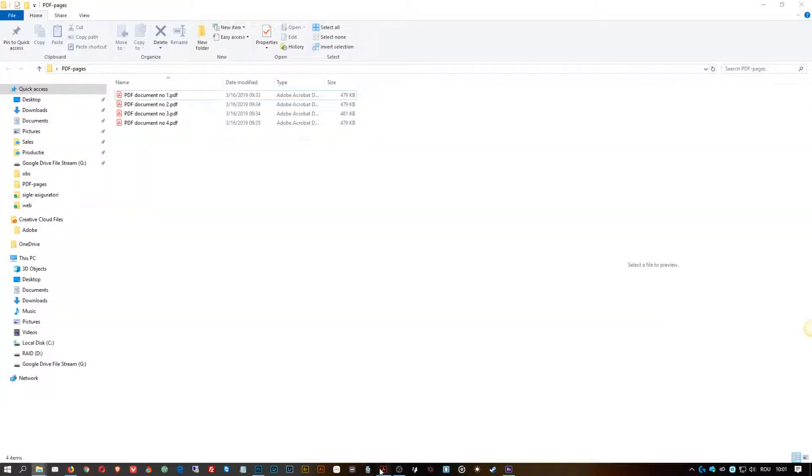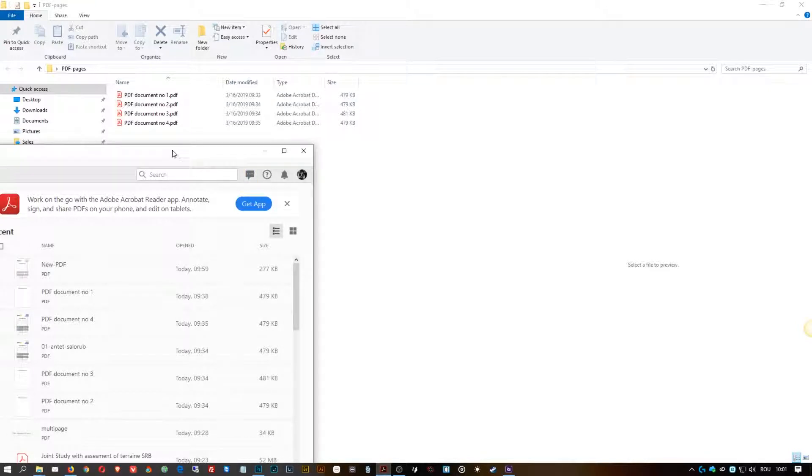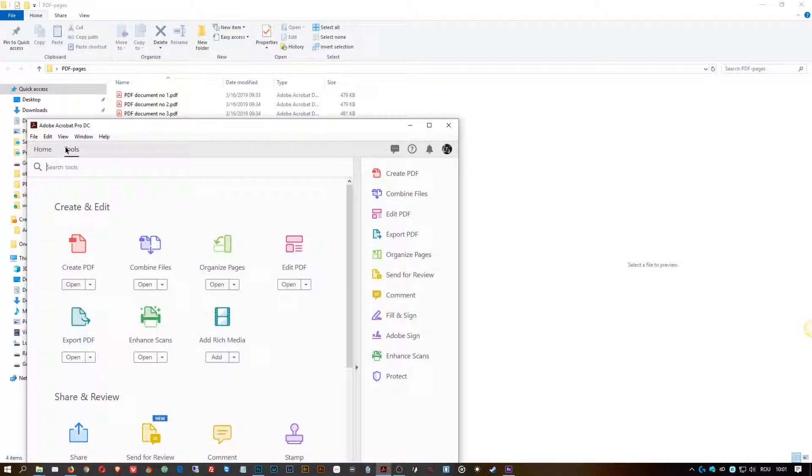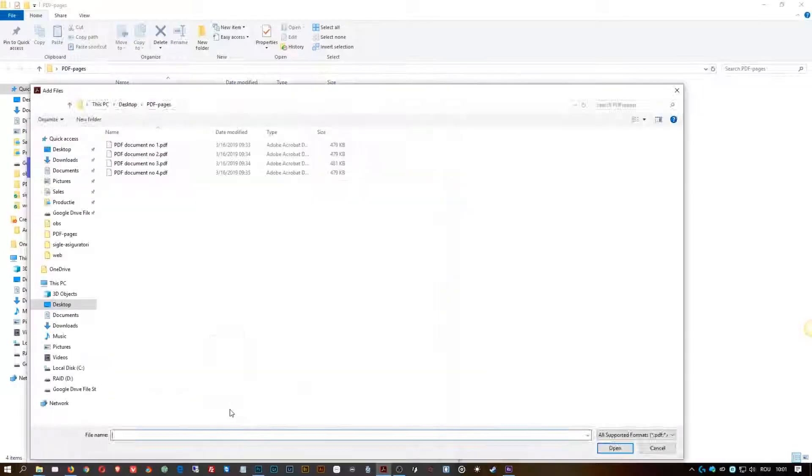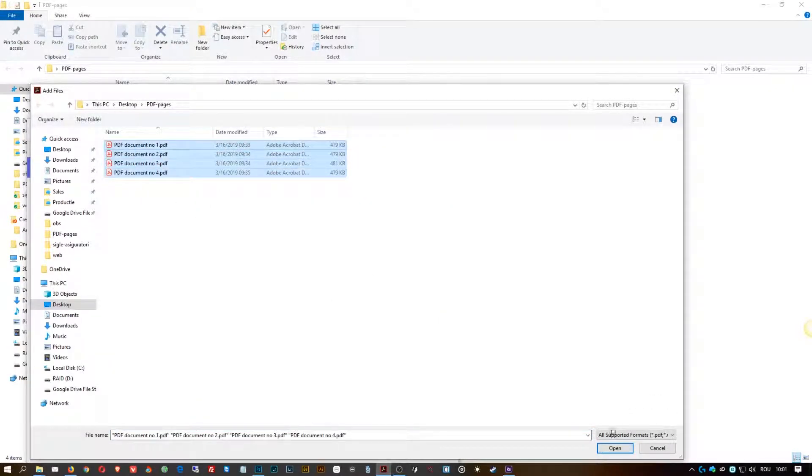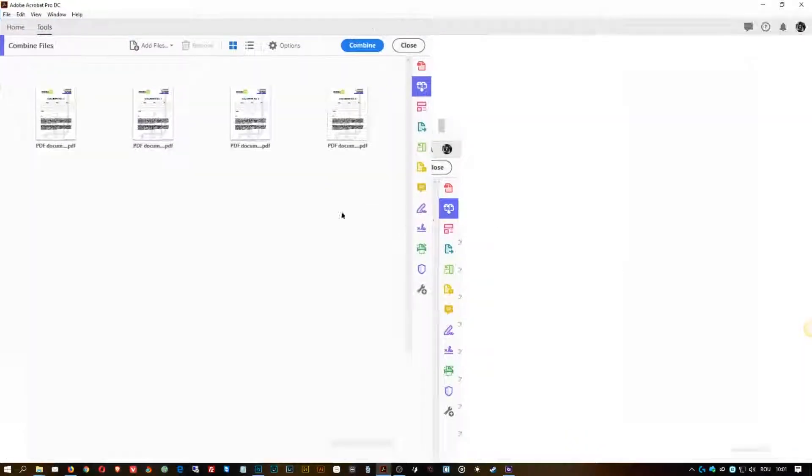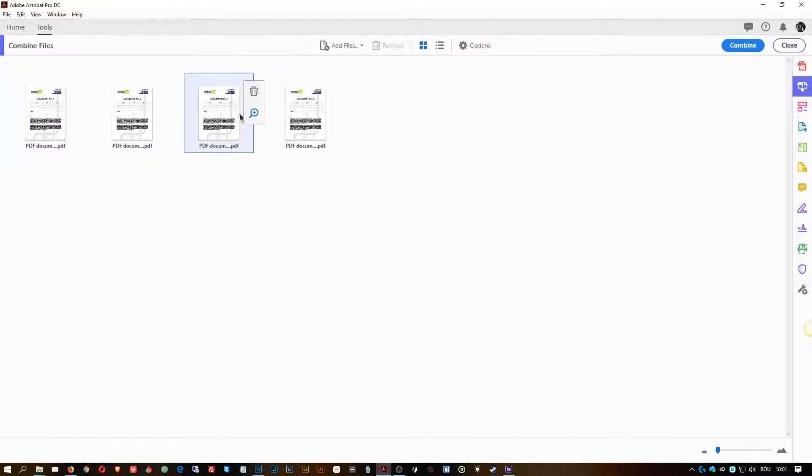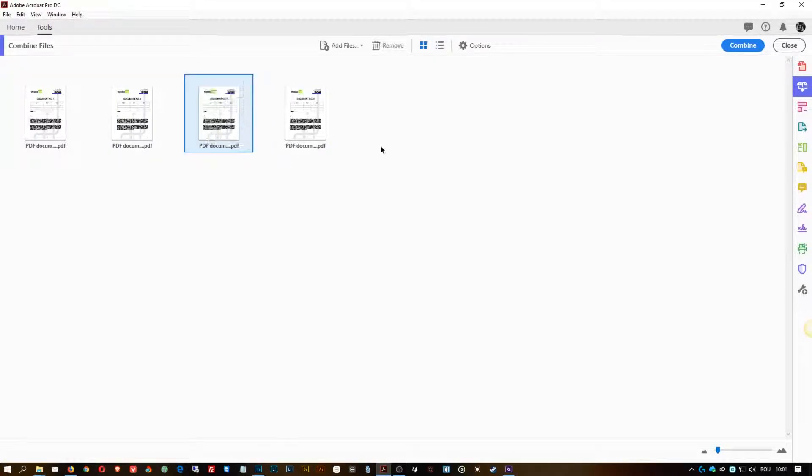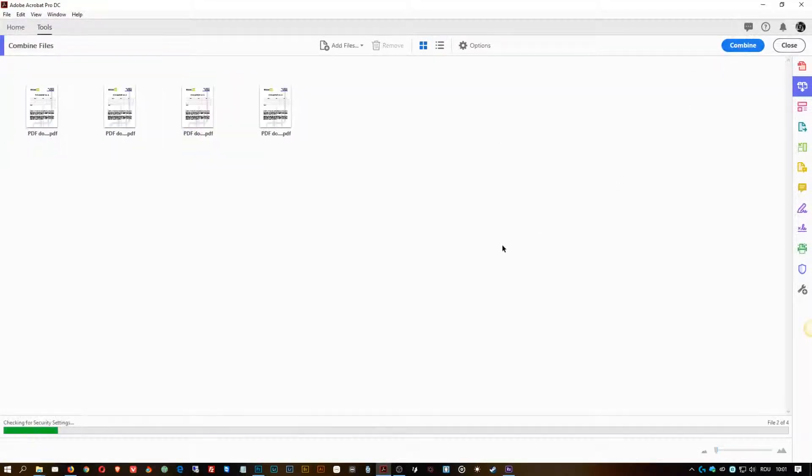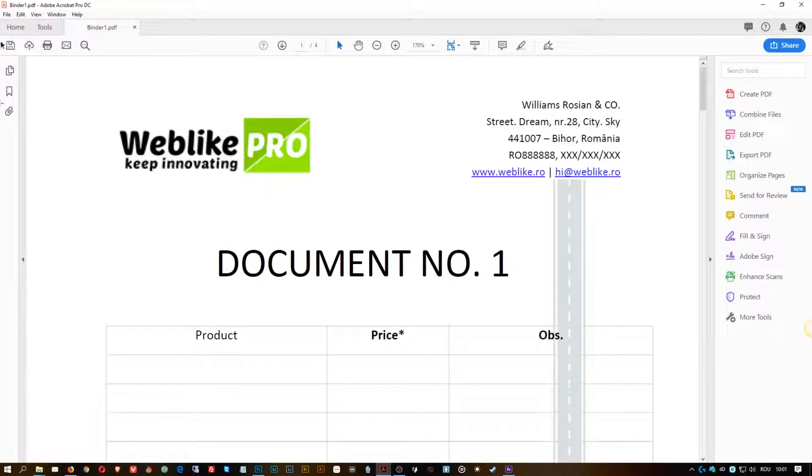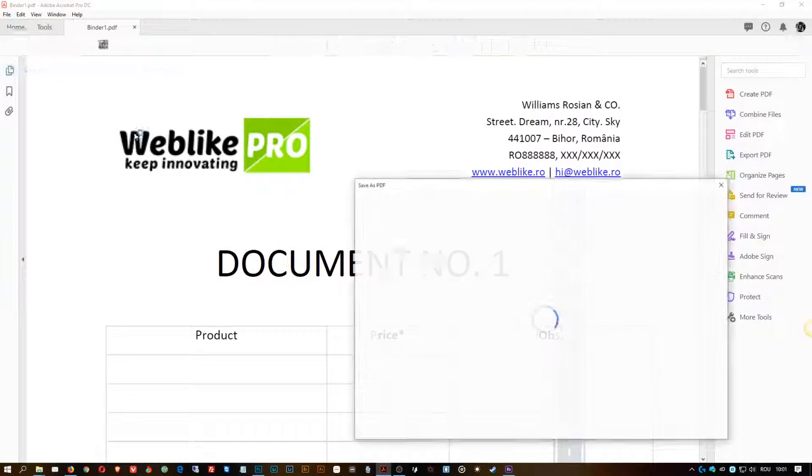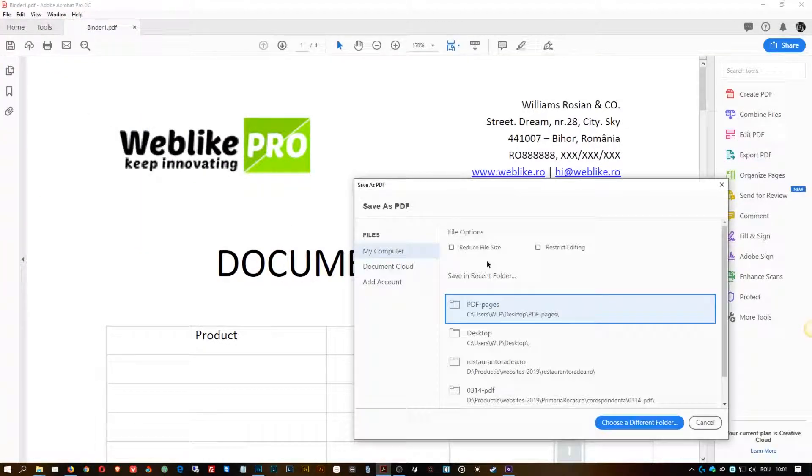You go to Tools, Combine PDF, Add Files. We're going to add them. Let's say there is no need to be rearranged. Combine, and then File, Save As.